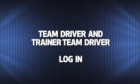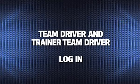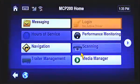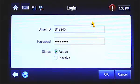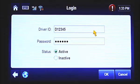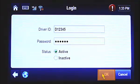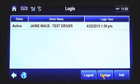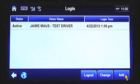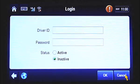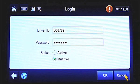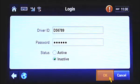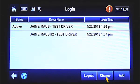If you're a team driver or a trainer team, tap the Login button from the MCP-200 home screen. The first driver logs in the same way as a solo driver does. The status for the first driver will default on active. Once you click OK, you're logged in to the MCP-200. After the first driver has logged in, this screen appears. Tap the Add button at the bottom of the screen to log the second driver in. The second driver enters their login information now. The status for the second driver will default on inactive. Tap the OK button, and the second driver is now logged in.